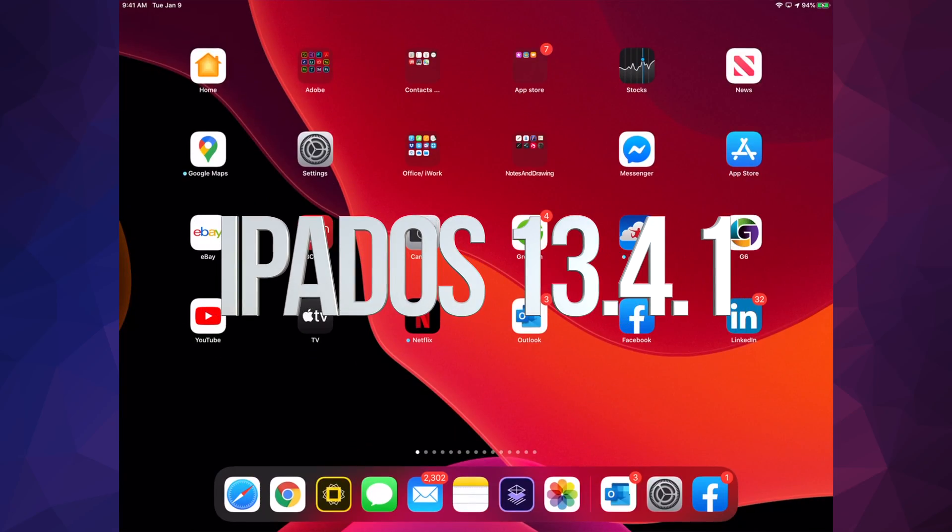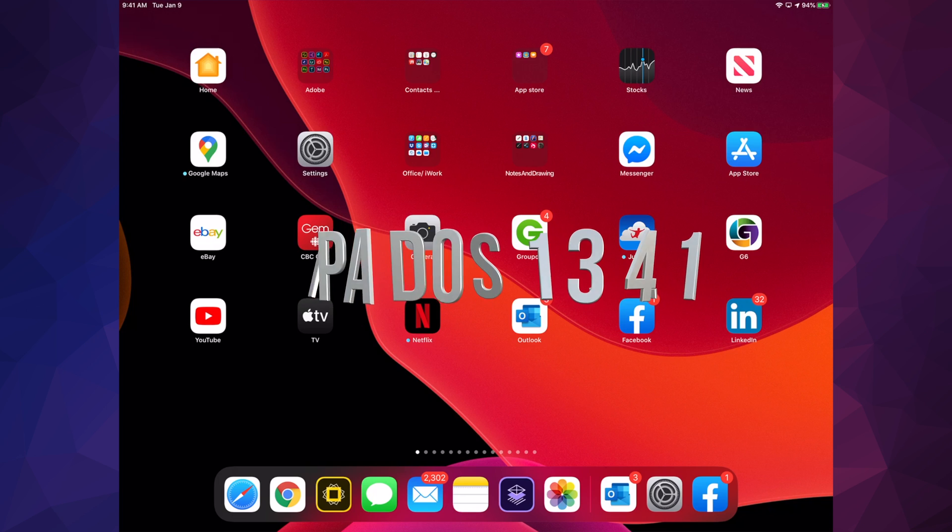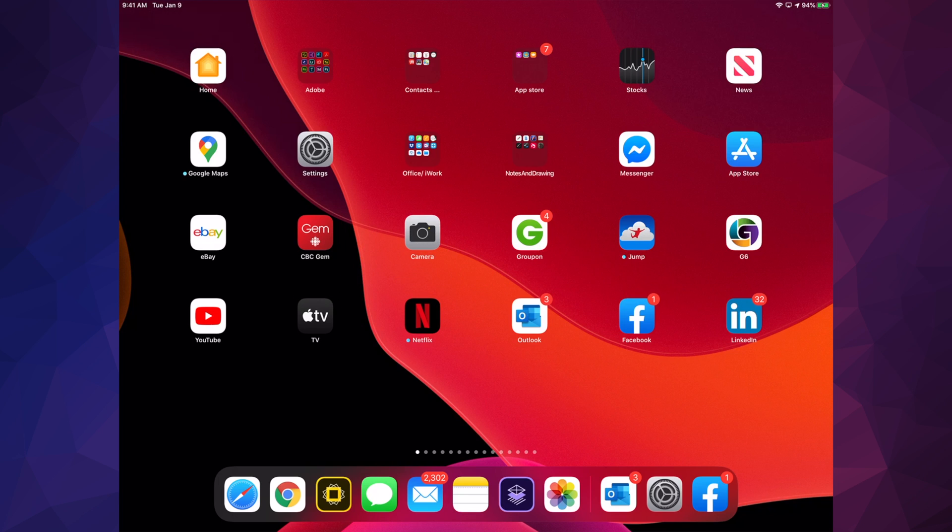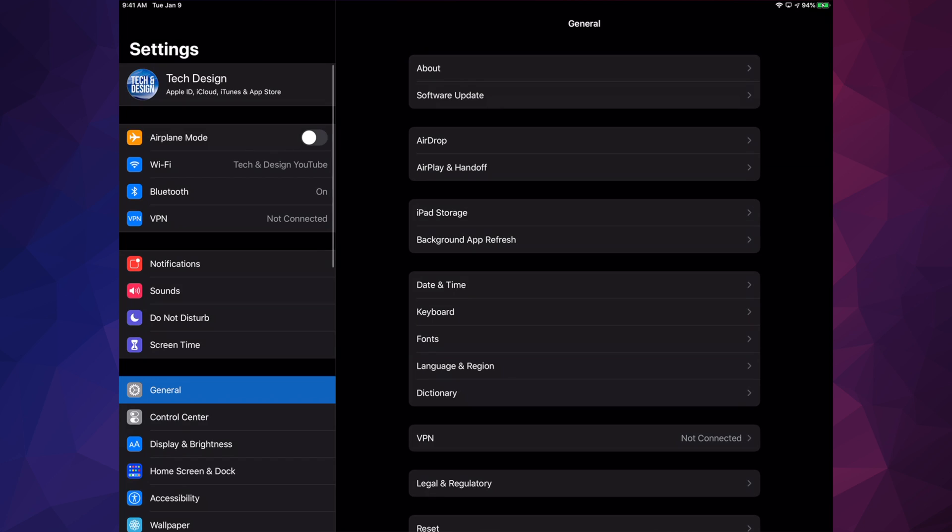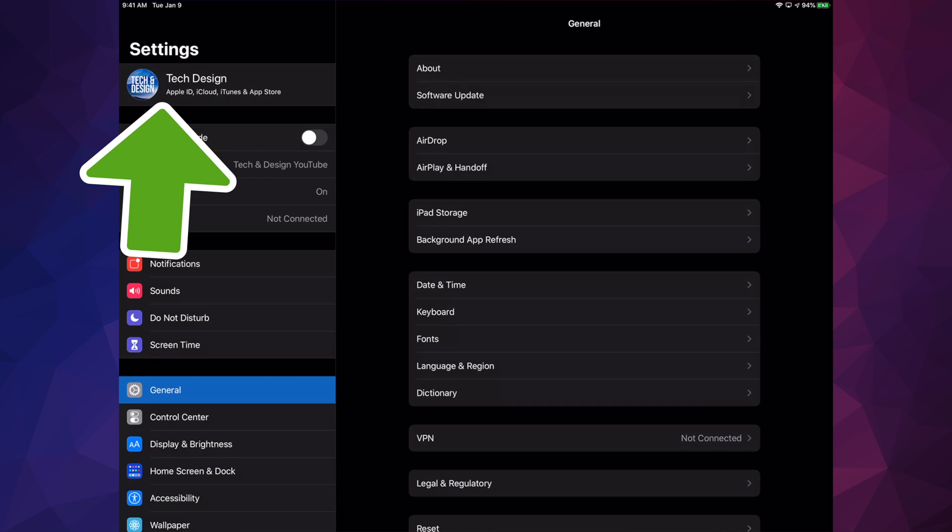Hey guys, on today's video we're going to be updating your iPad to the latest OS. Let's get started. Go right into your Settings. Under Settings, you'll see the very first option up there.